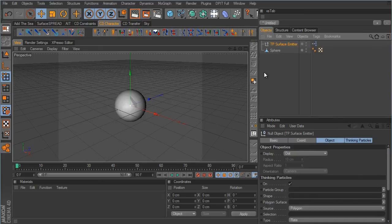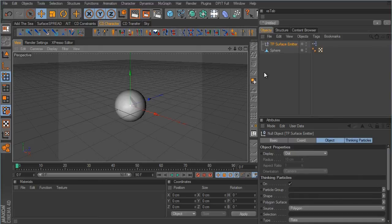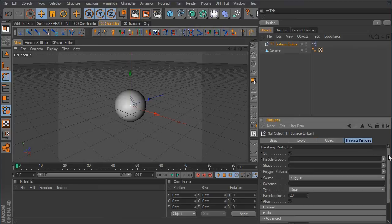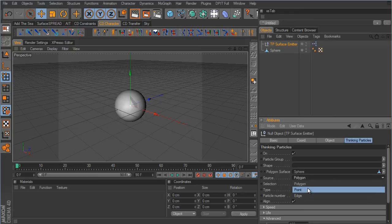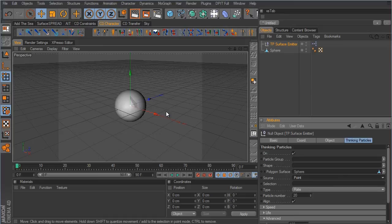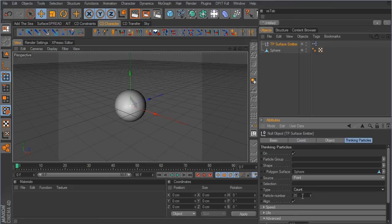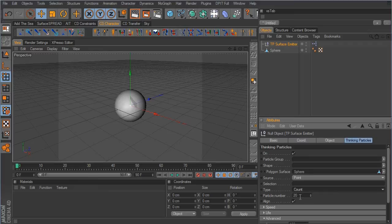In the surface emitter attributes, grab the sphere and drop it into the polygon surface field. For the source, change it from polygon to point — leaving it at polygon would emit particles from the center of each polygon. We want points, so change that to point. Then change the type from rate to count and take the particle number up to maybe a thousand.